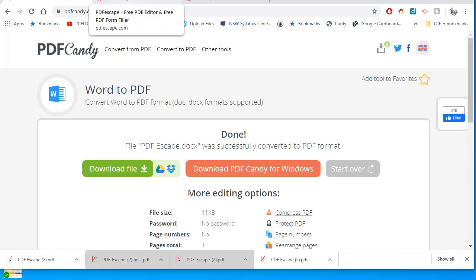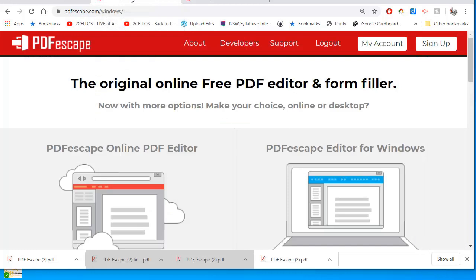There's another tool I'm going to use called PDF Escape. What PDF Escape does is it allows me to take PDFs that I've made, like the one from PDF Candy, and add fields to them.